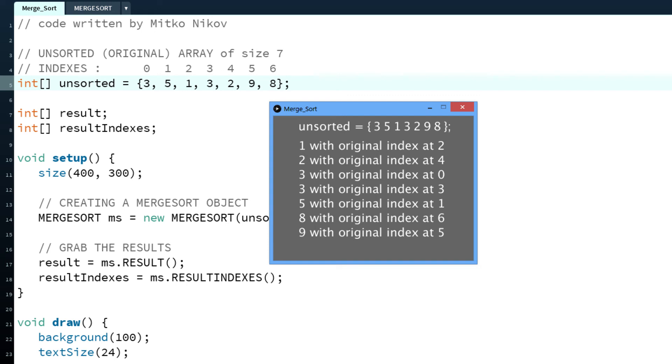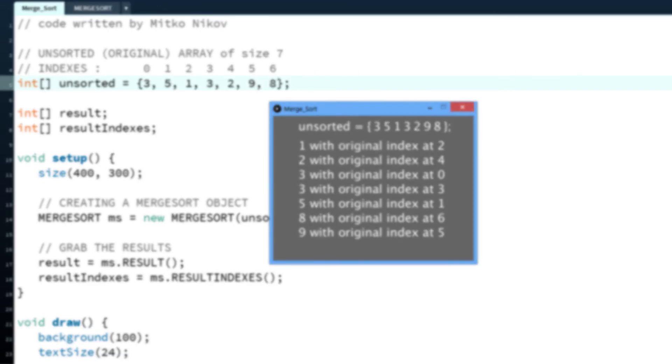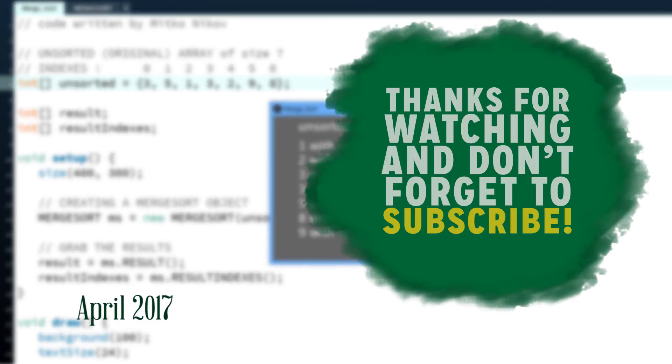That's pretty much it for today guys. I want to make it a really quick and short demonstration. You can try it yourselves with any length of array and any numbers in it. Thanks for watching. I hope I helped and see you again.